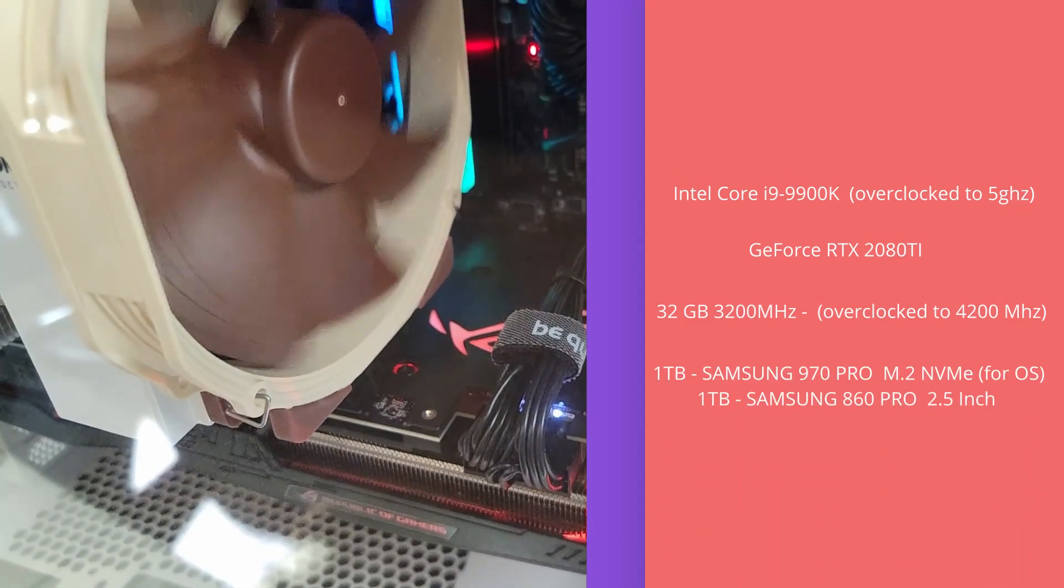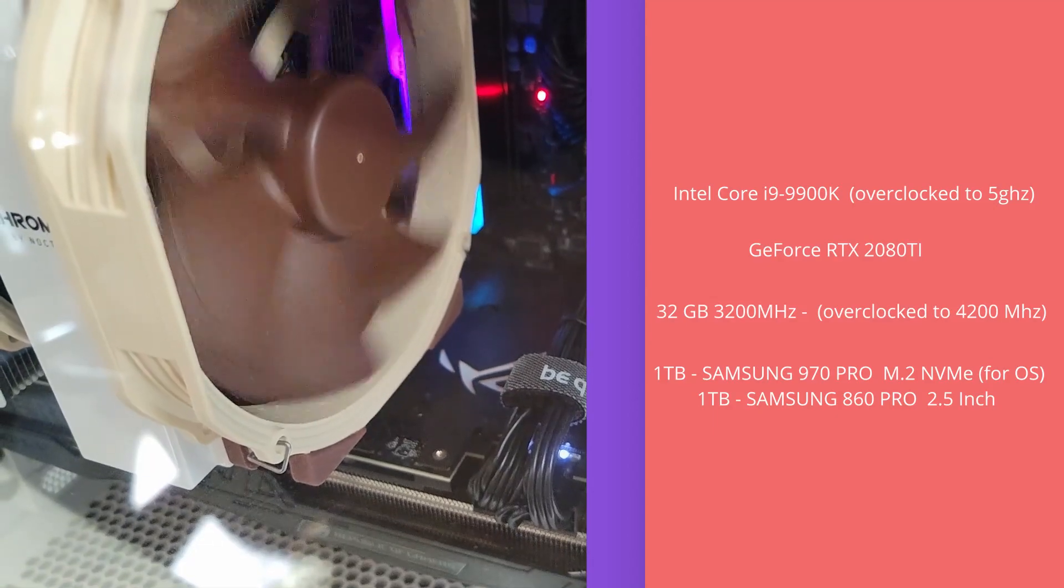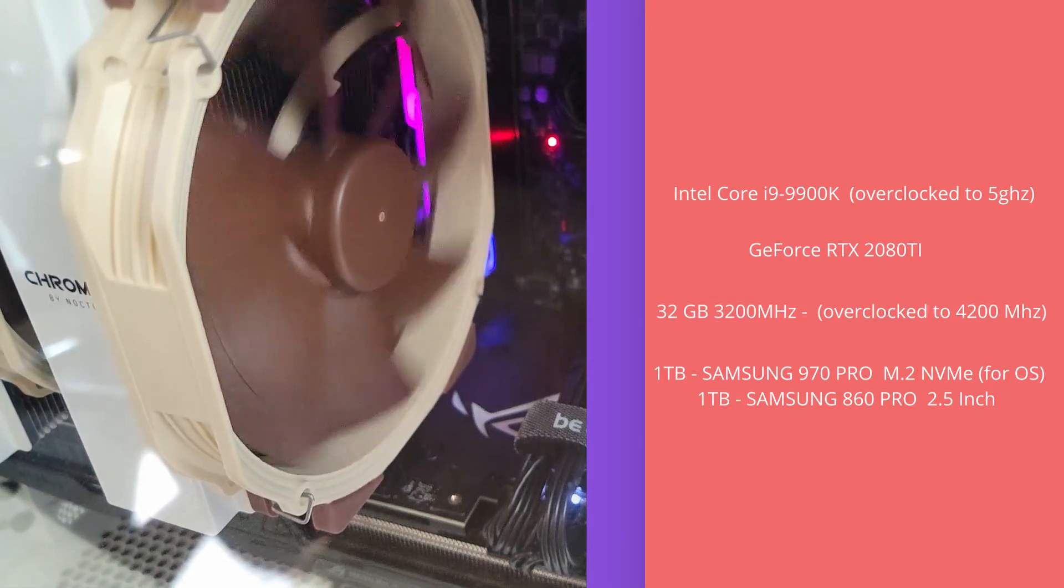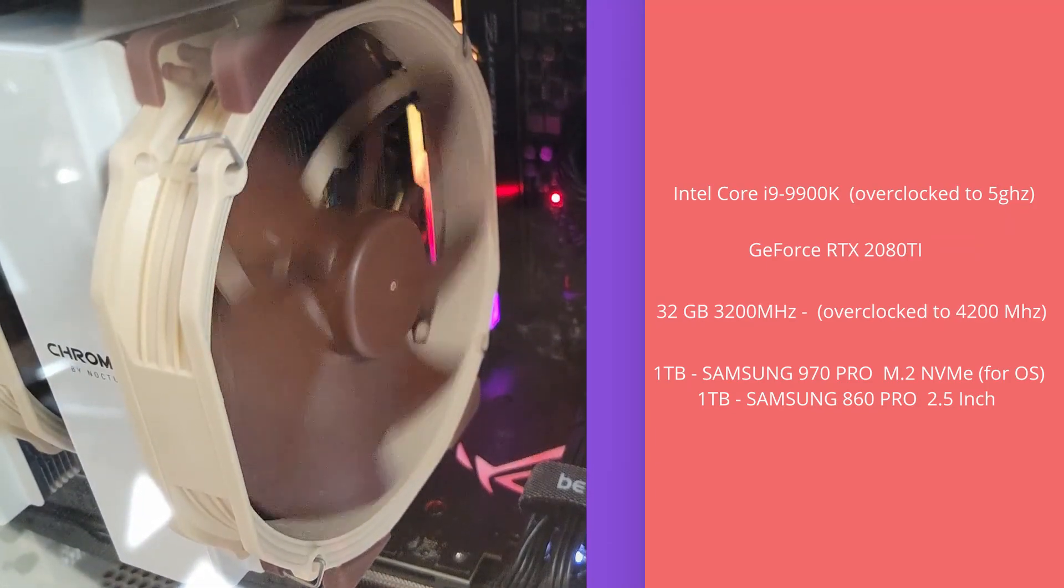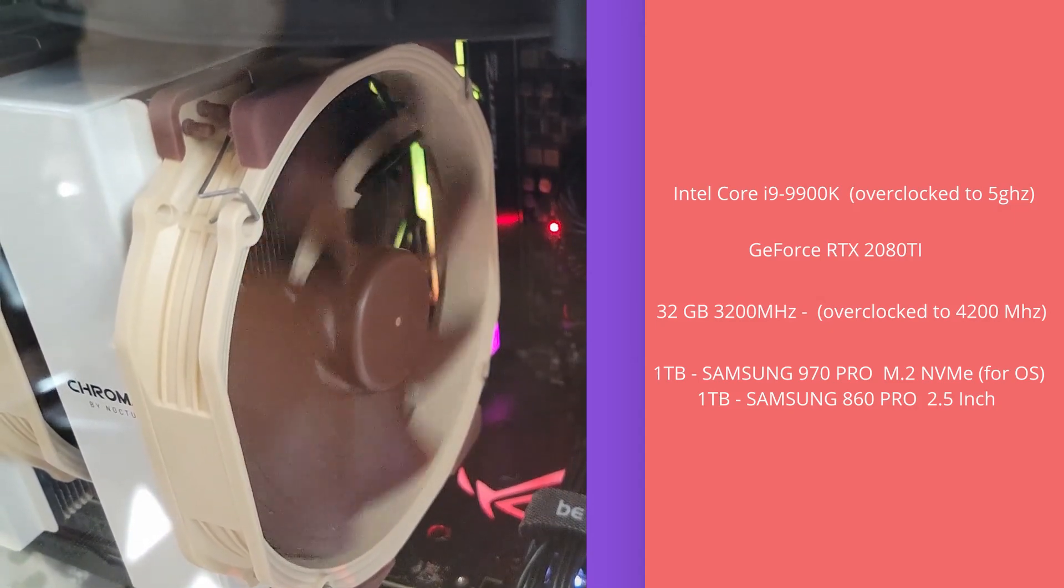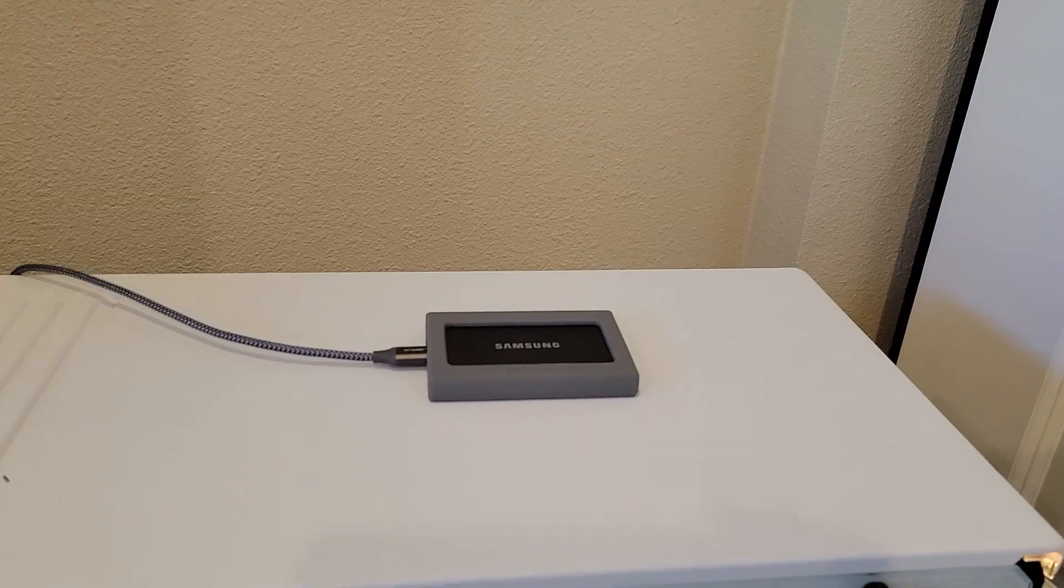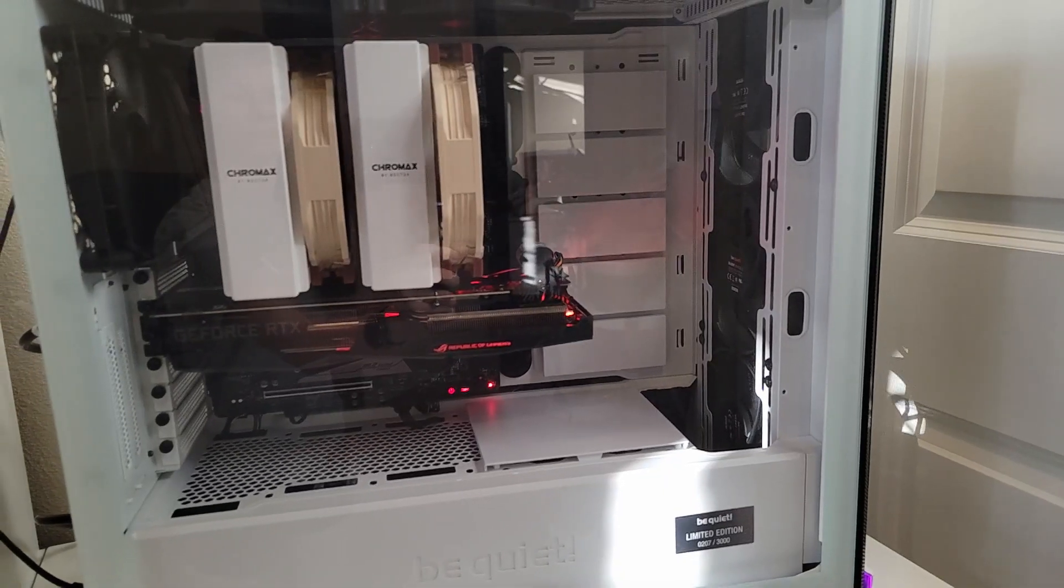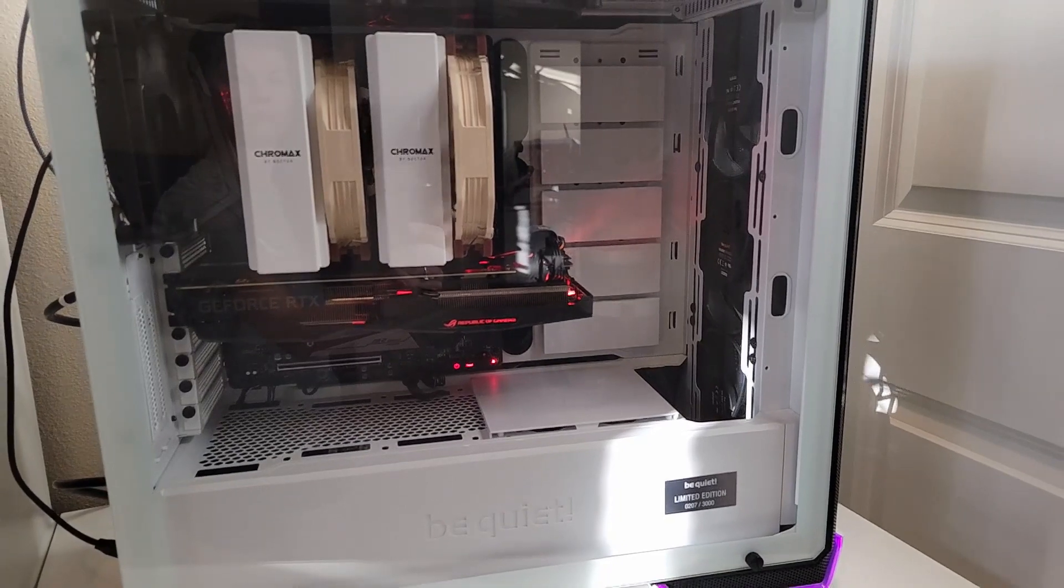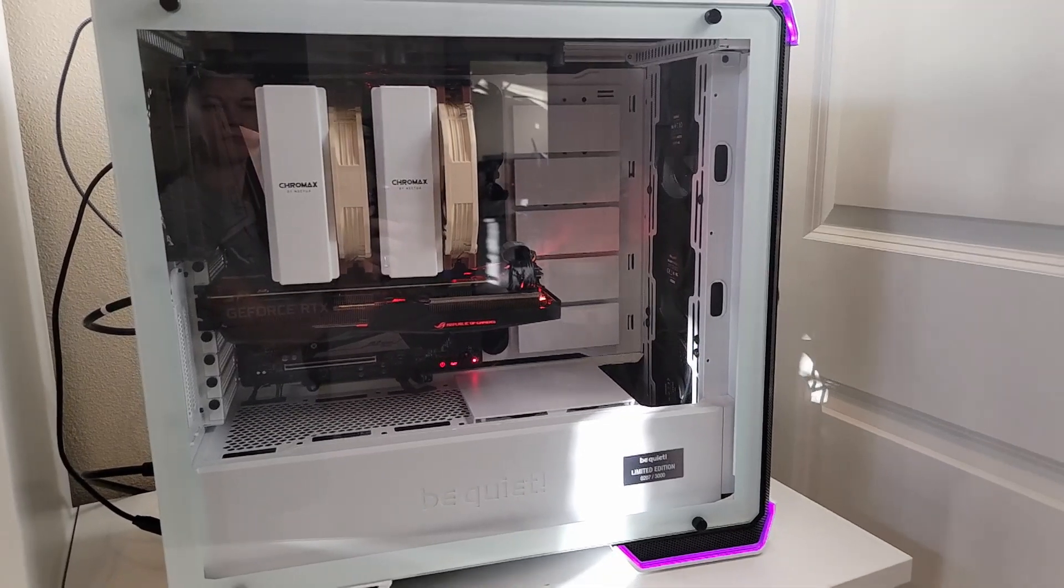For SSDs, it has two, both one terabyte. For OS, it's using Samsung 970 Pro M.2, and for applications, it's using Samsung 860 Pro. Externally, I'm using a couple of portable SSDs, both two terabytes, Samsung T7. All of this is hosted in a PC case, in particular, it's a Be Quiet case, 700 white edition.